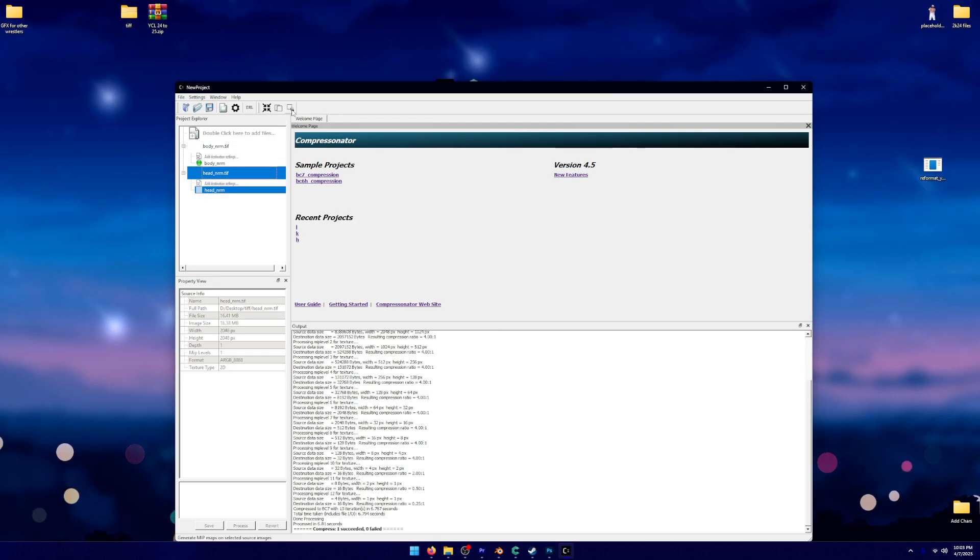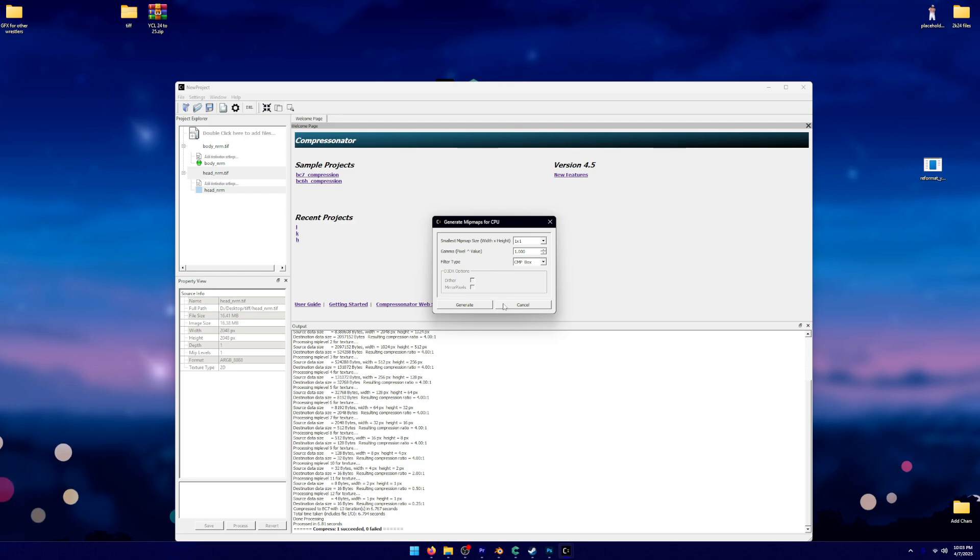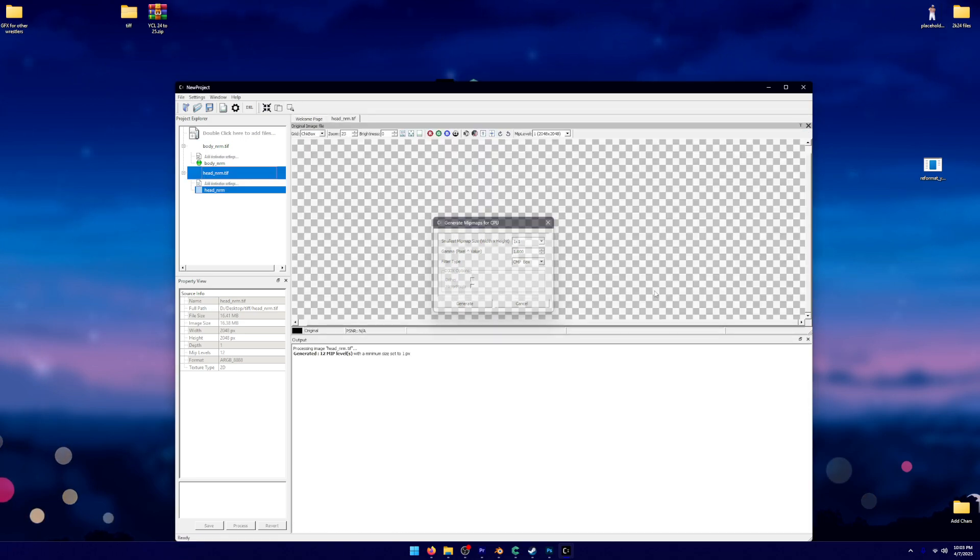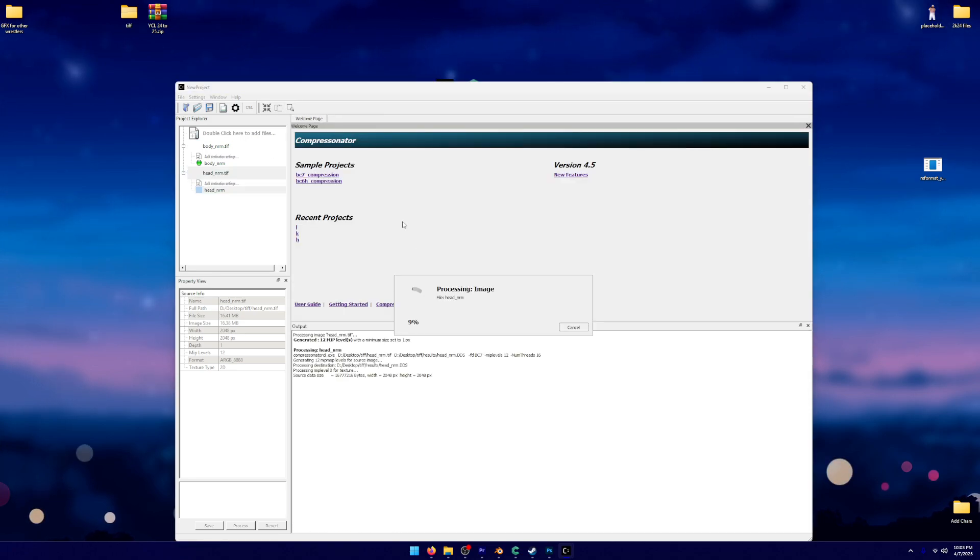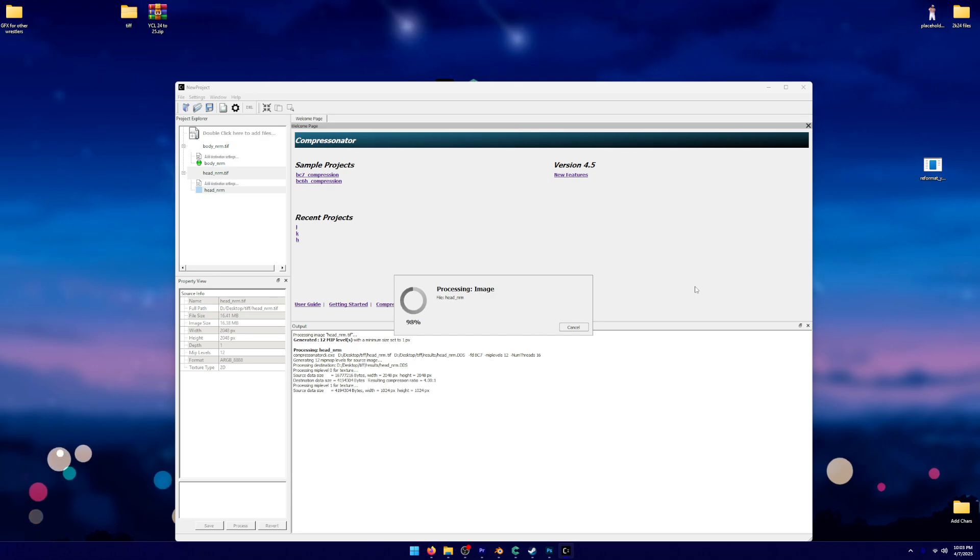Like, I legitimately don't know how somebody figured this out. You're going to click Generate. I haven't changed anything, by the way, whenever I generate those. You're going to process the image, and you're going to be good.